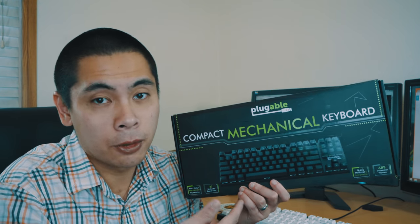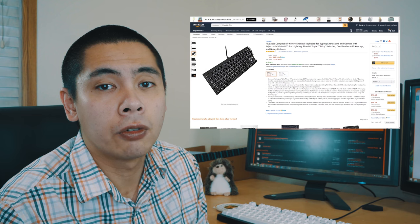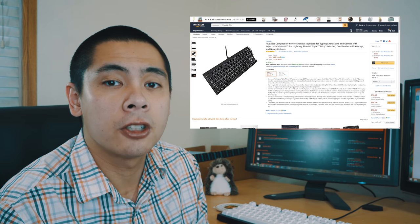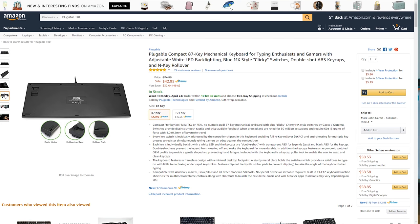Special thanks to Joshua at Pluggable for providing this keyboard to me, but don't worry guys, I'm still going to provide my honest review about it. So where can you get this keyboard? They sell primarily on Amazon and you can get it for $42.95. Price subject to change. Let's get this review started.